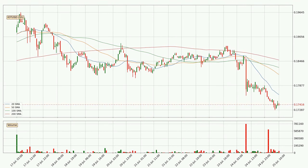Looking at the hourly simple moving averages, the current price is below all of the simple moving averages, which looks bearish. You should keep an eye on the closest SMA — the 20 SMA will play as resistance, or the price will peak above it, which is currently around 17.7 cents.